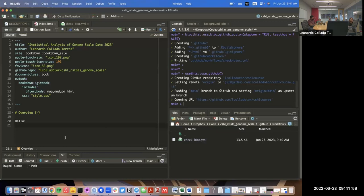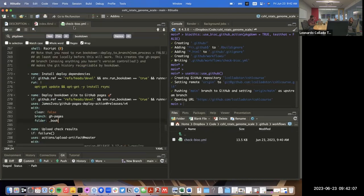I just realized I'm working on the main branch instead of the devel branch — that's why things weren't triggering, since the workflow only runs on the devel branch.